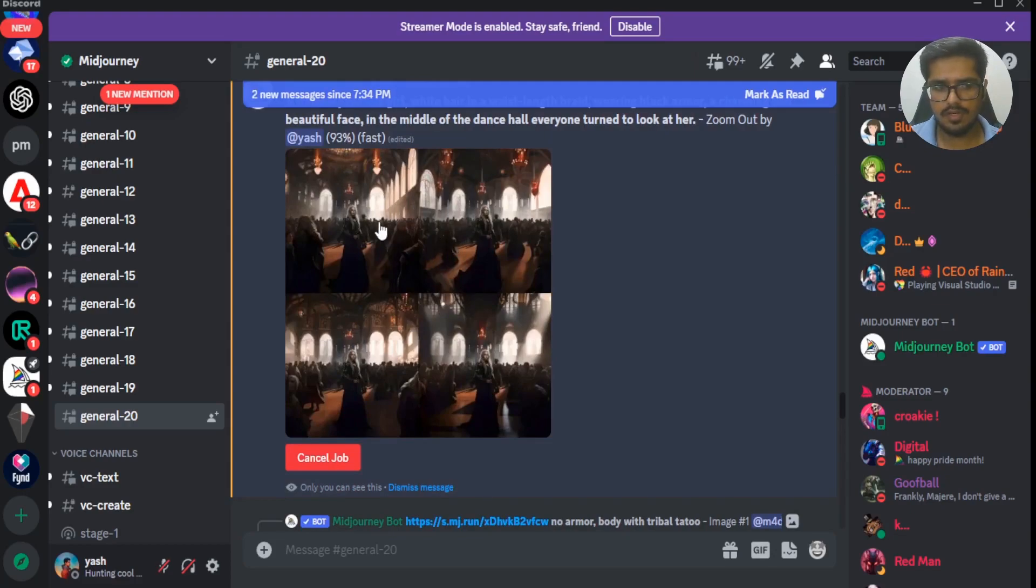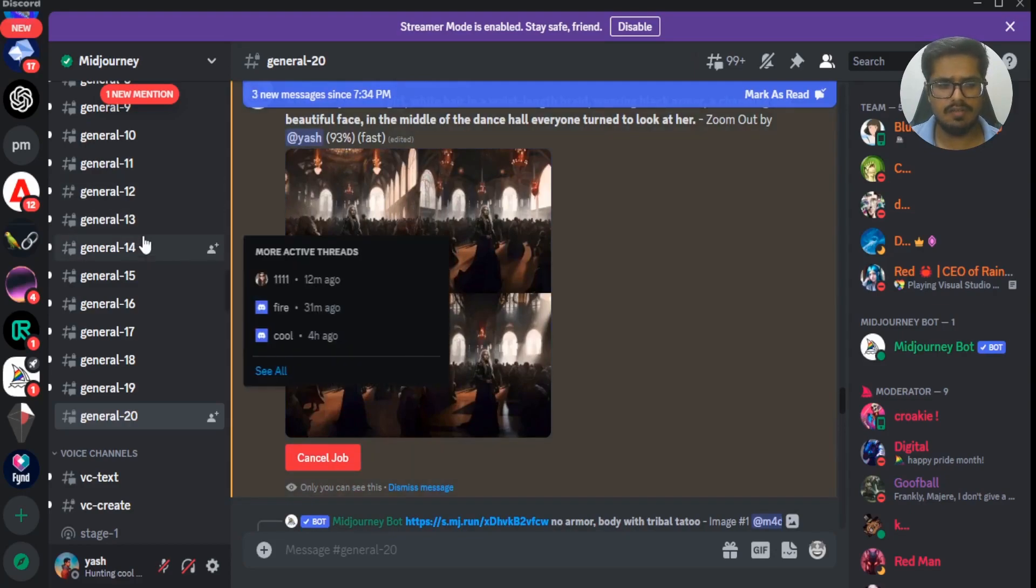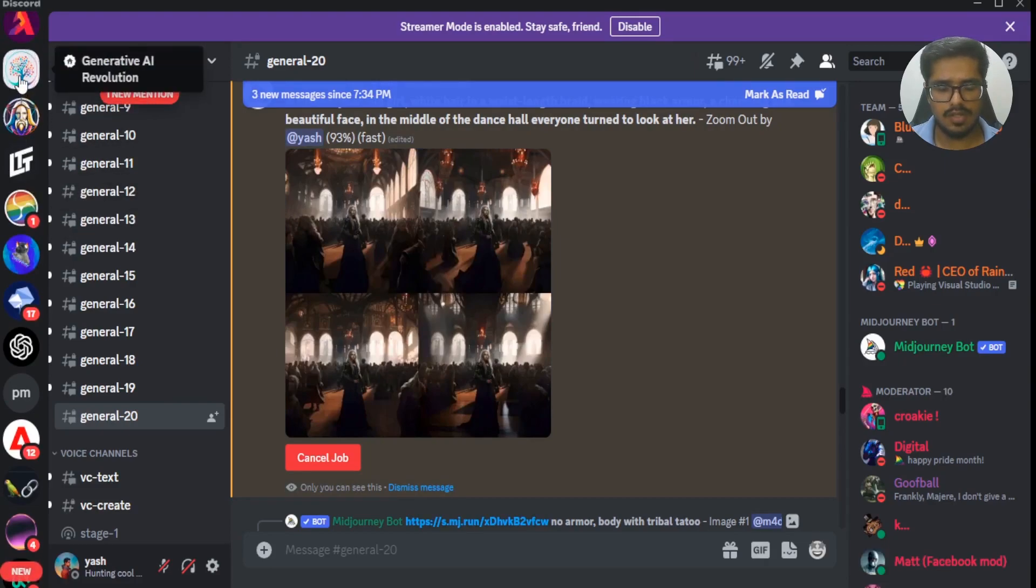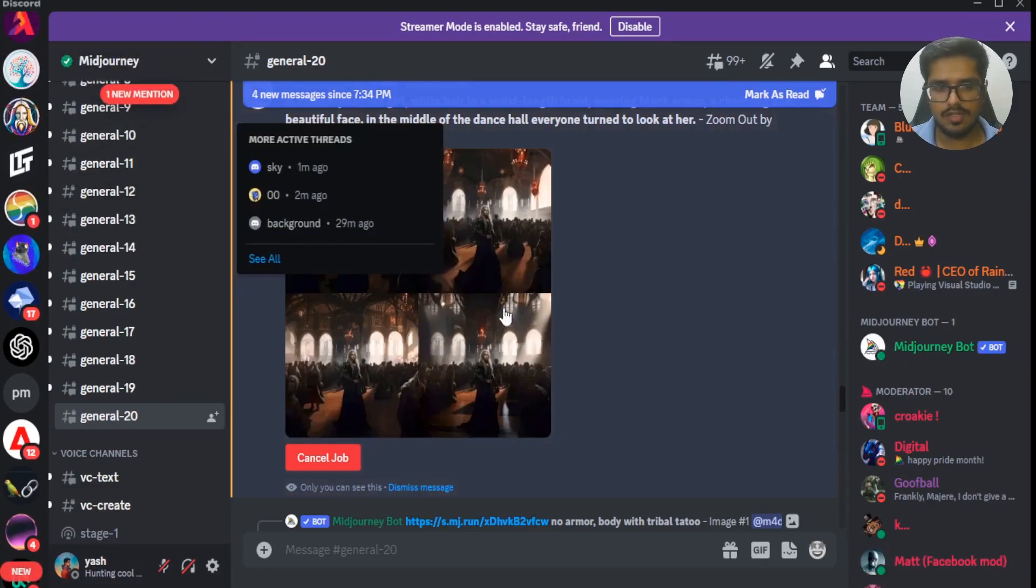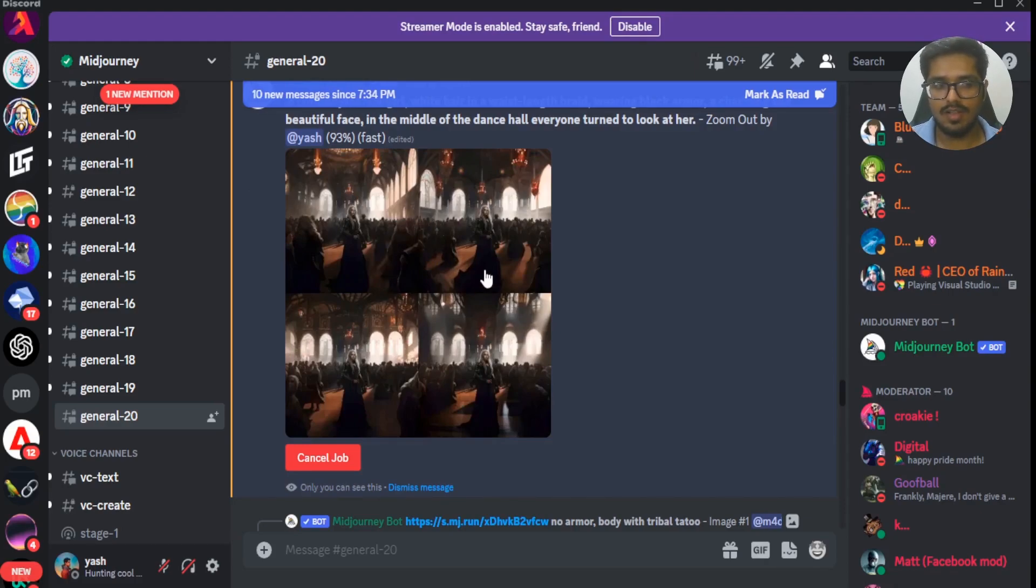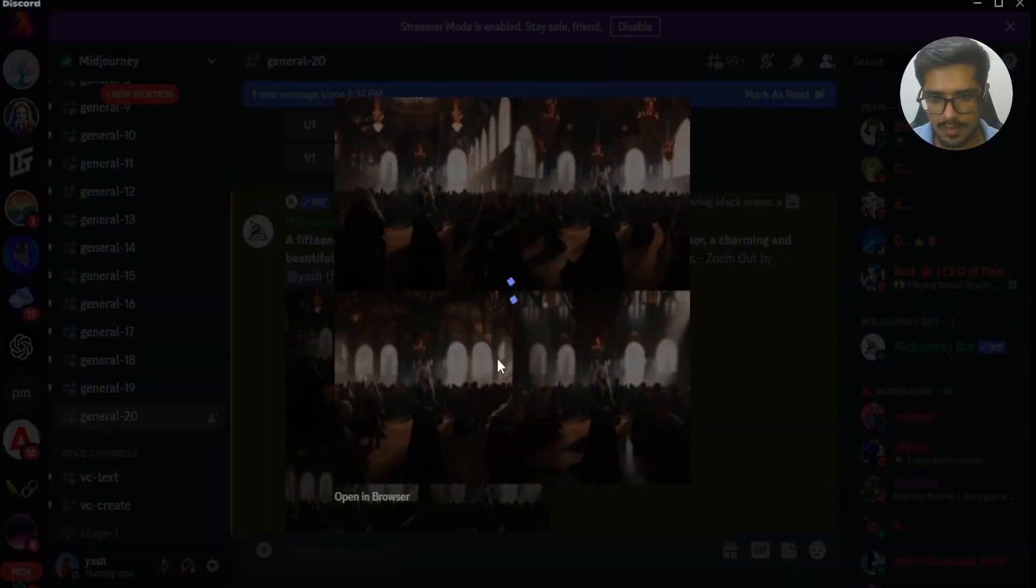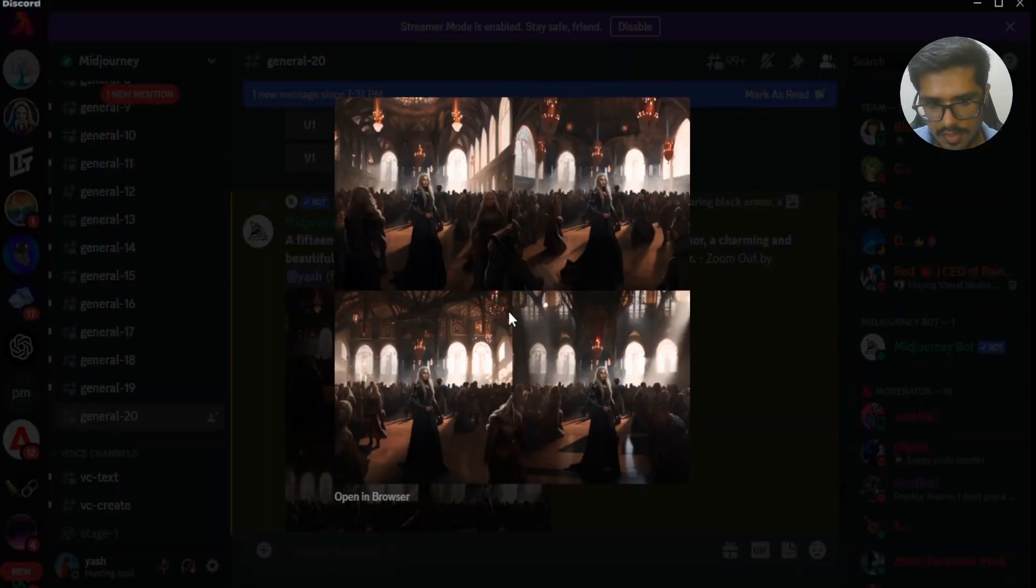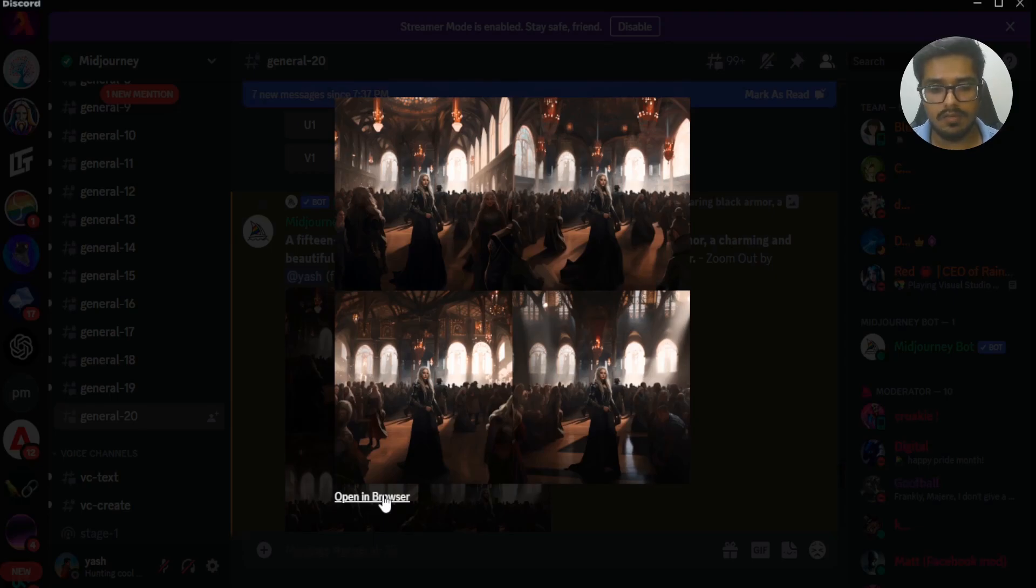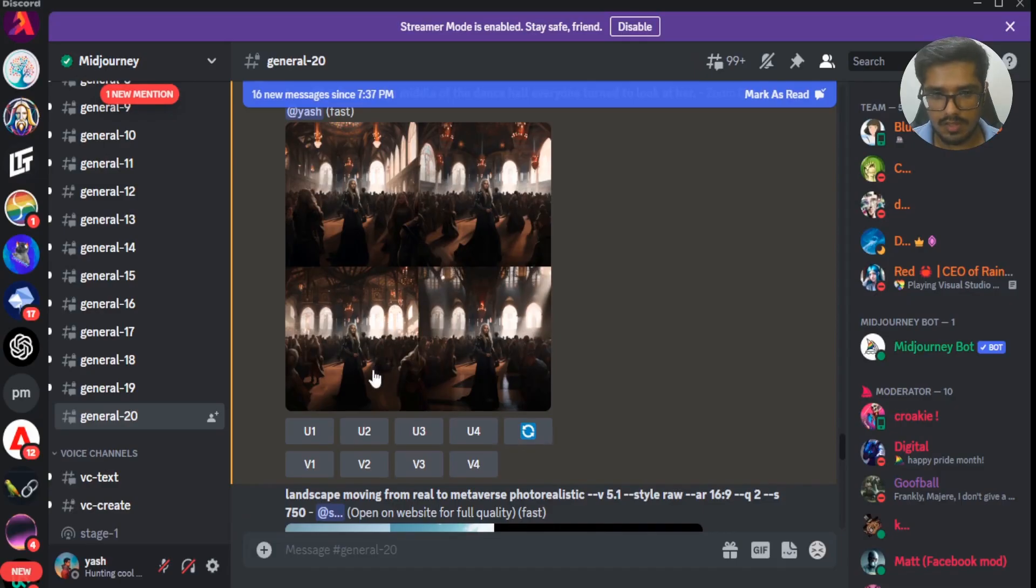So while we wait for this image to generate, if you're interested to stay ahead in generative AI, we have a discord community here. It's called Generative AI Revolution. I'll add the link in the description. Go ahead and join it. Generally you get updates like these as soon as they go out if you are in the Generative AI Revolution group. Okay, so it looks like the image is now generated. You can see it's zoomed out even further.